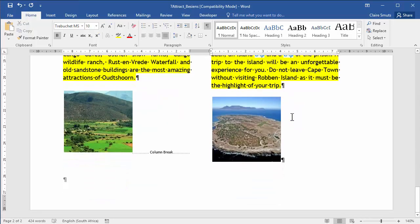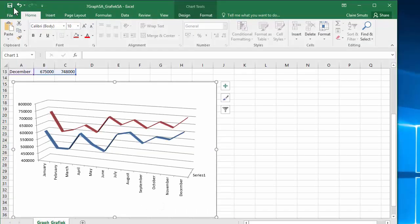Now, I need to save and close all of these documents. Save, close, save, close.